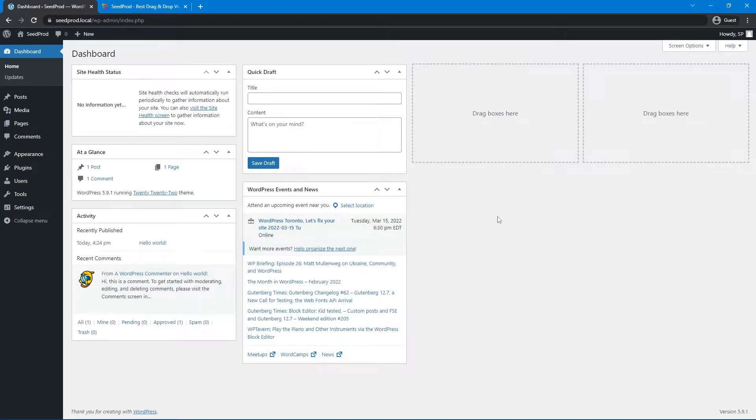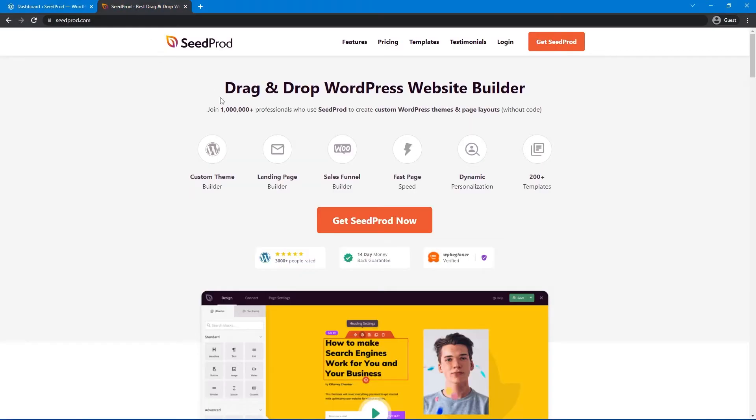Let's get started. Right now I just have a clean installation of WordPress, and the first step is to install SeedProd. We can head over to SeedProd.com or click the link in the description below.